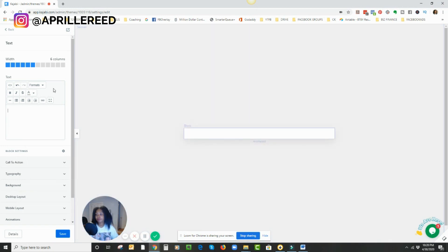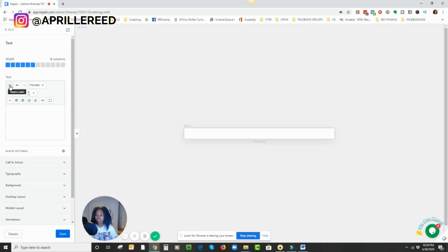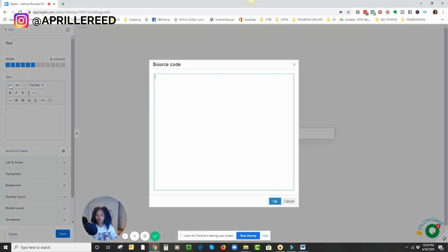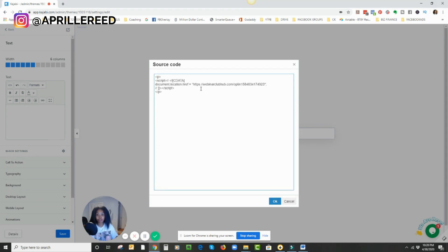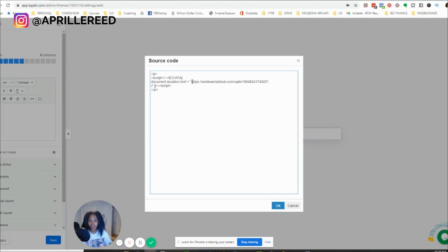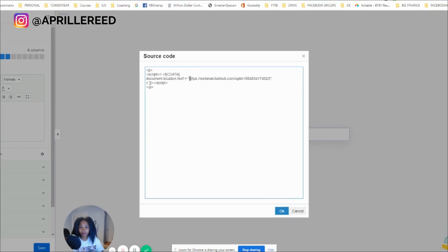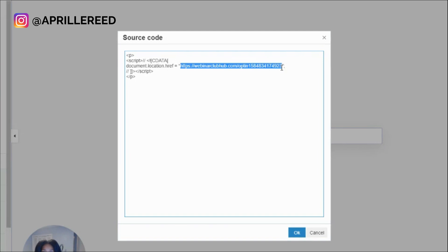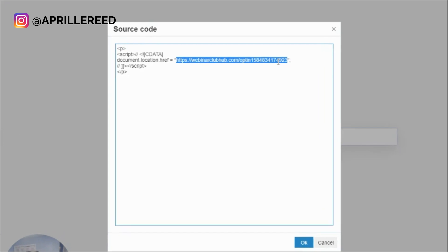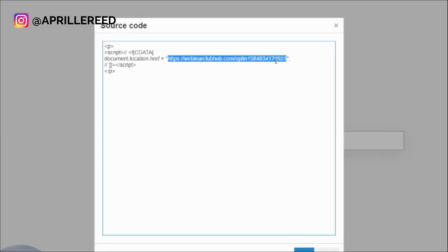Now, what you're going to want to do is click on this. When you're in the text section, the source code, and it's going to bring up a window for your source code. Now the code I'm going to use, and I'm going to have this code in the description below, this is the code that I'm going to use. Now in these quotation marks.